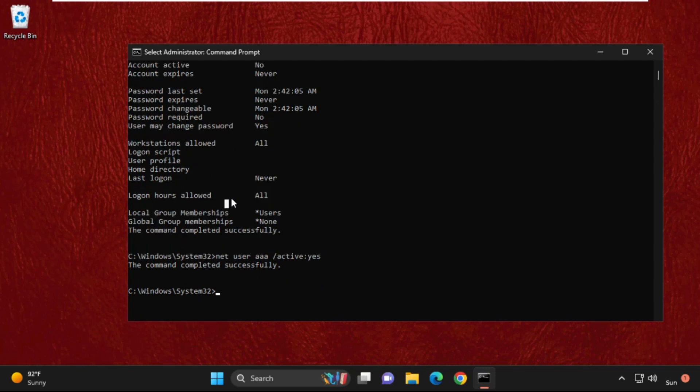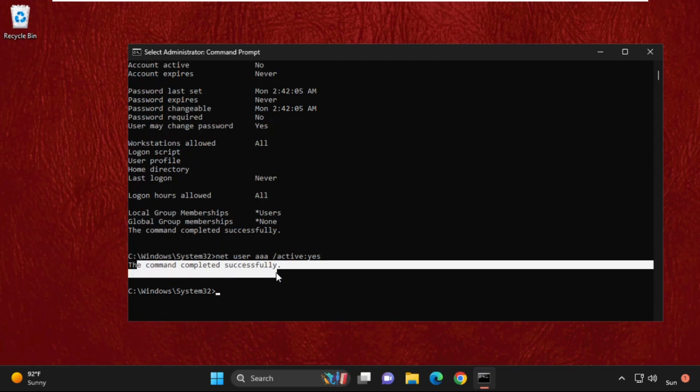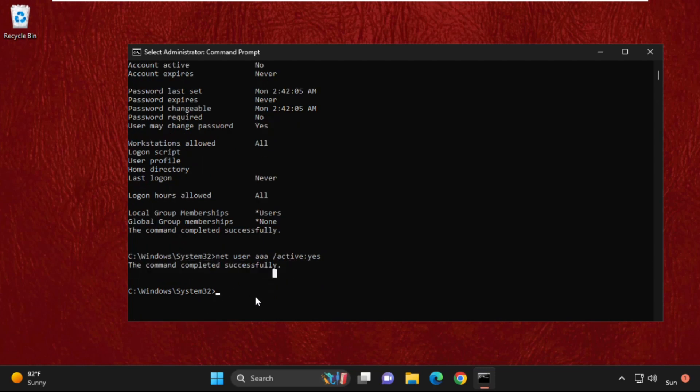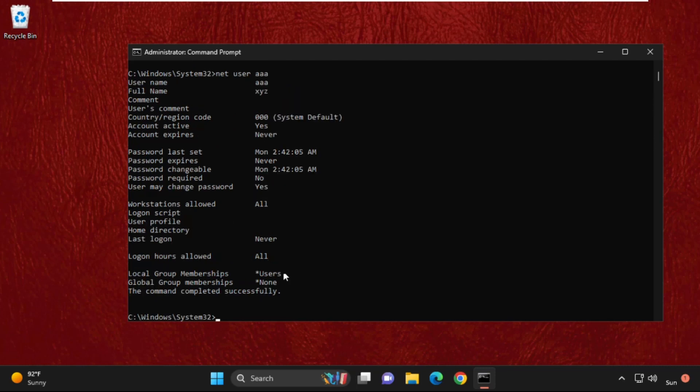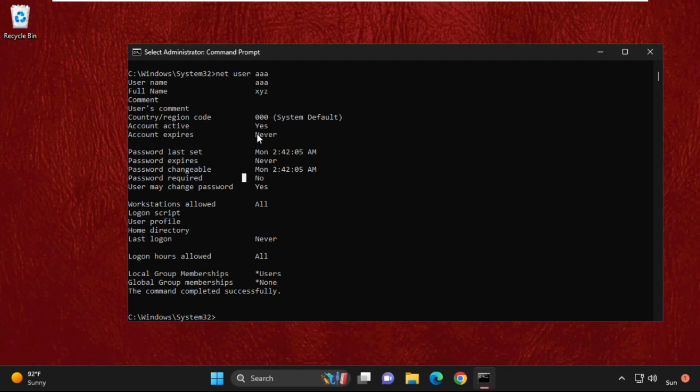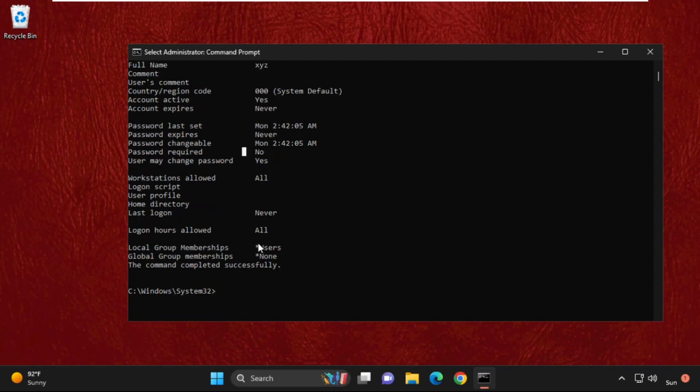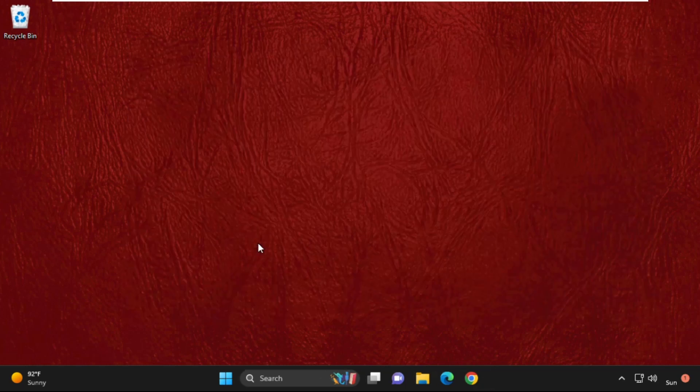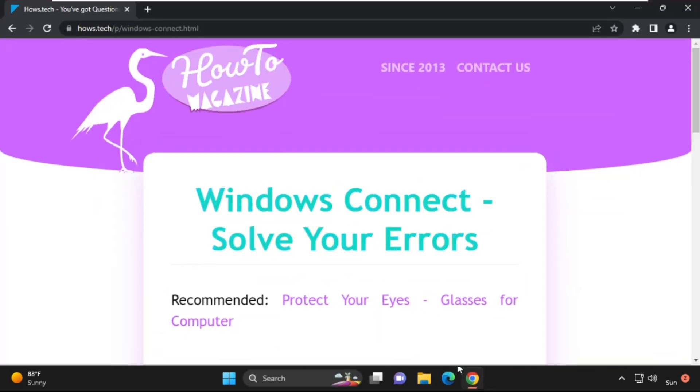Again we will check it, so type 'net user', your user account name, and there we go. That's it, guys.